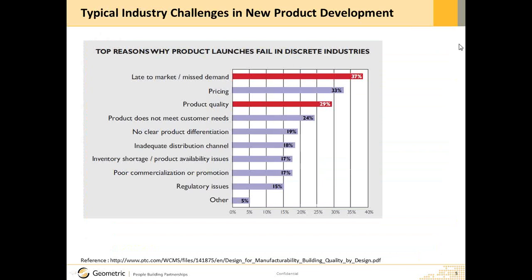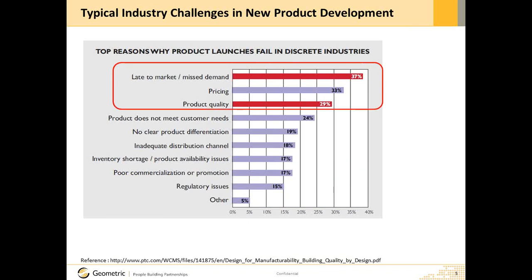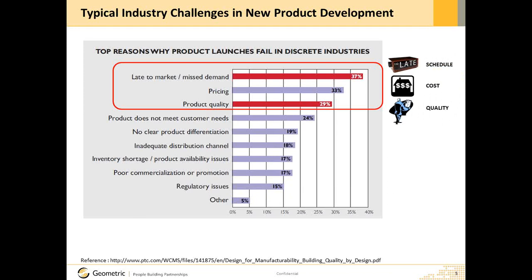Let's begin by looking at the results of a survey published a few years back. The top three issues observed by global organizations in new product development are related to being late to market, missing demand, having pricing issues and issues related to product quality. Thus, we can see that the most important issues still relate to schedule, cost and quality.